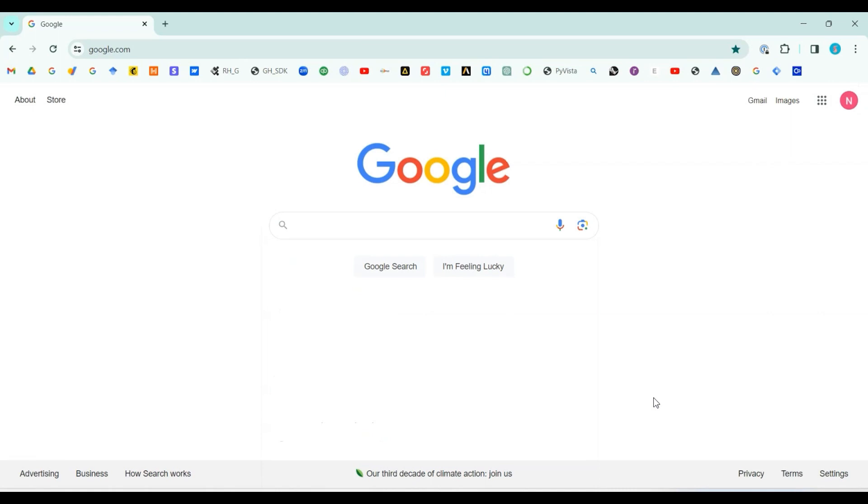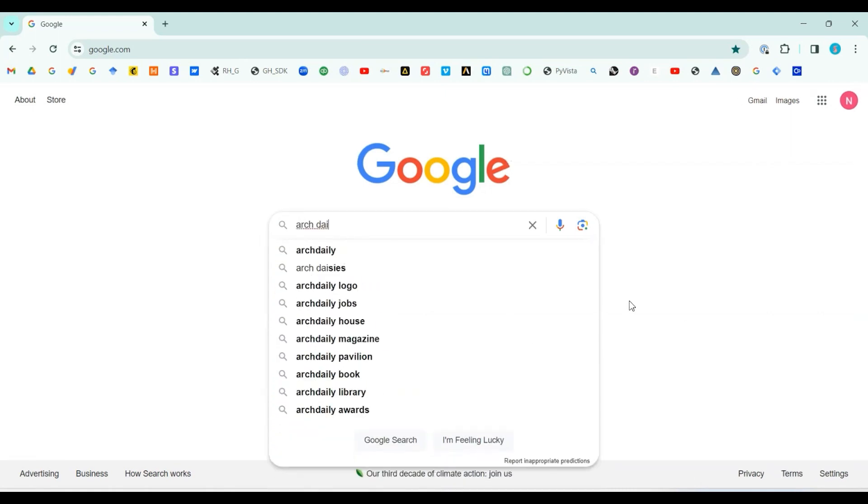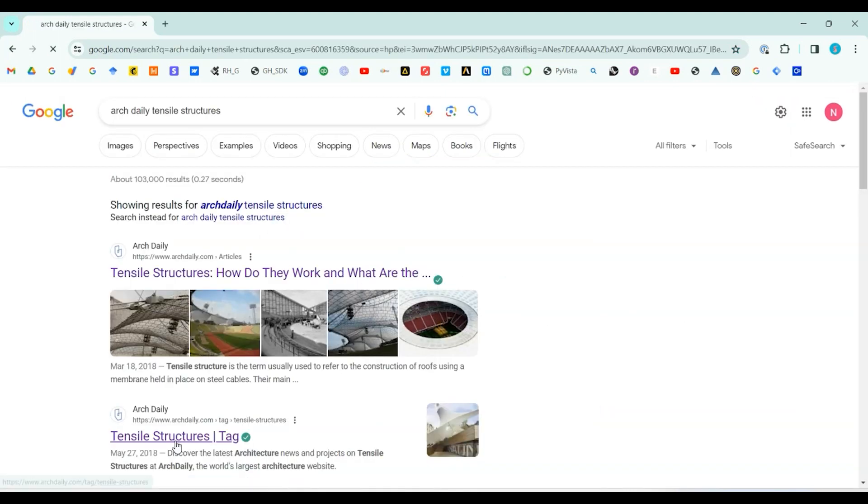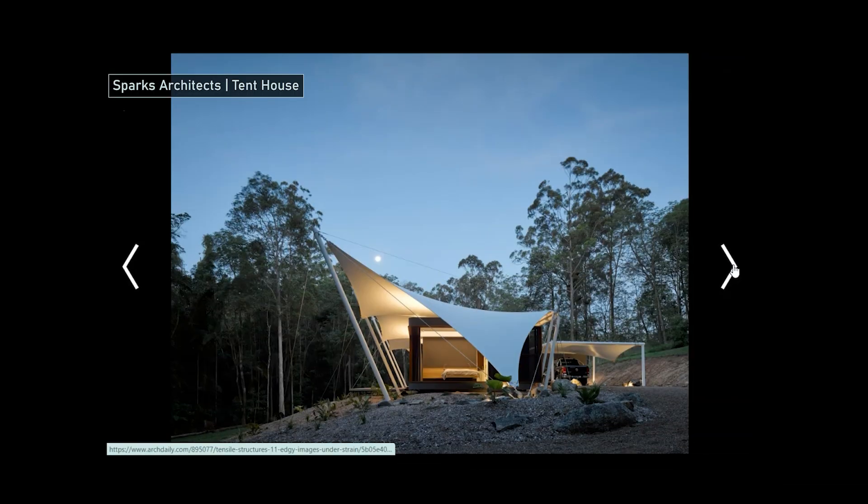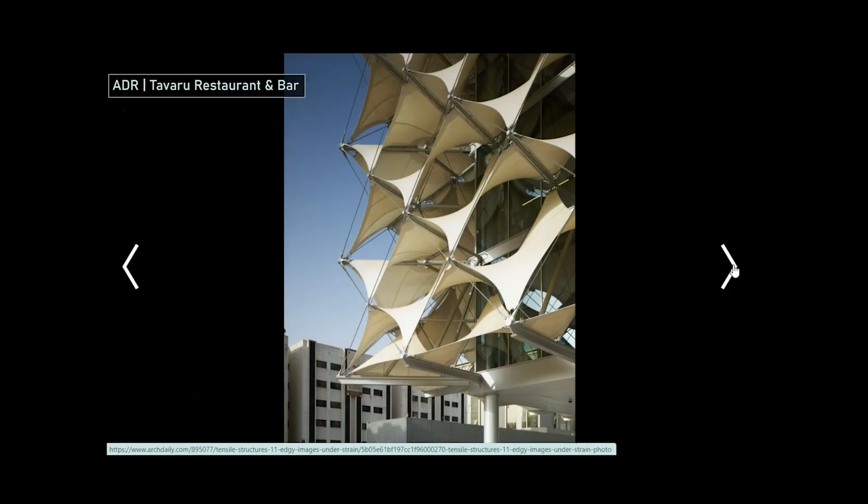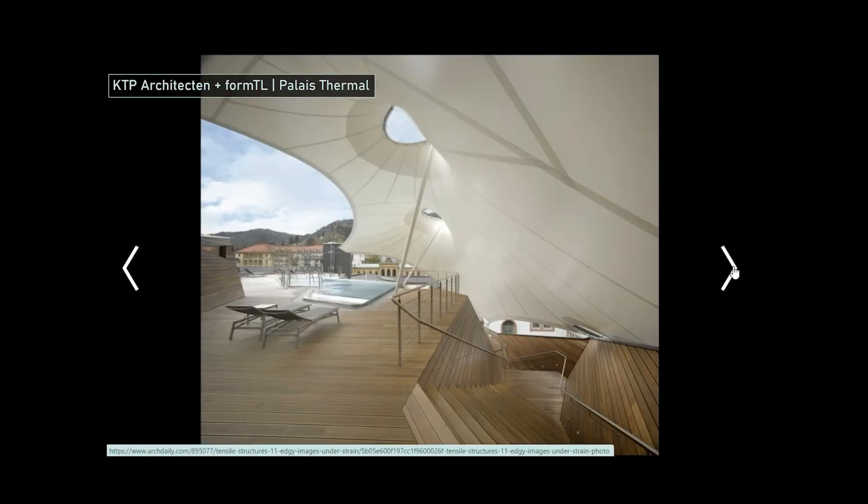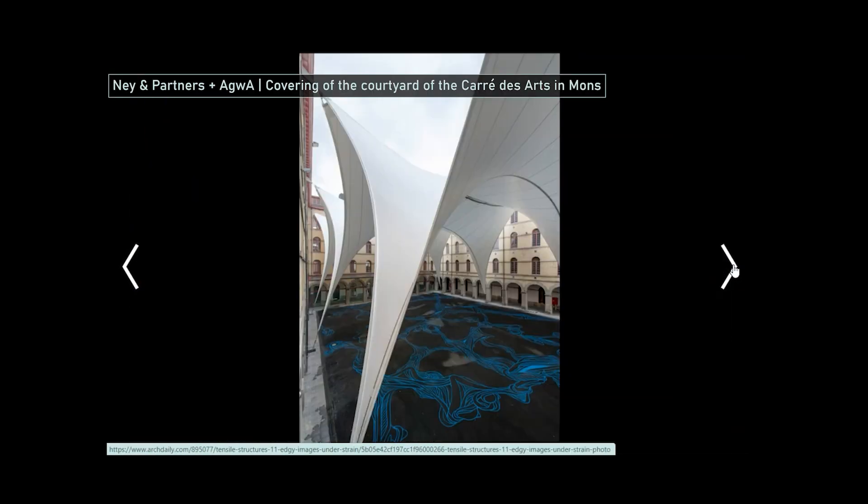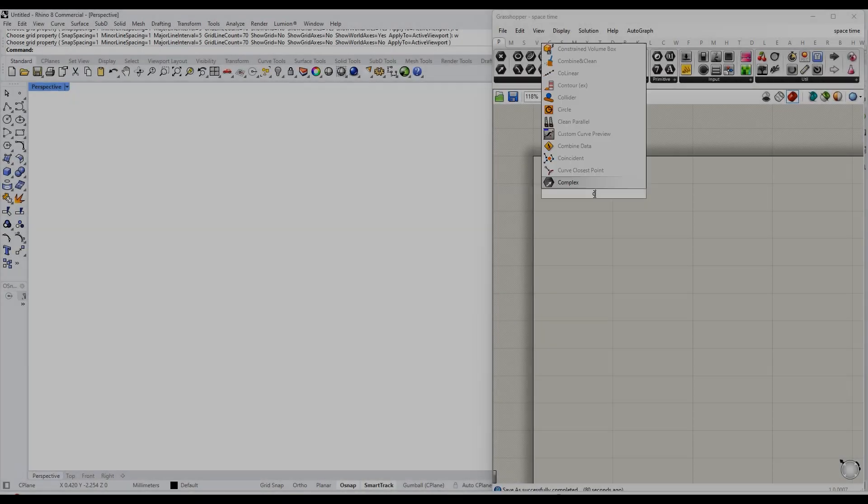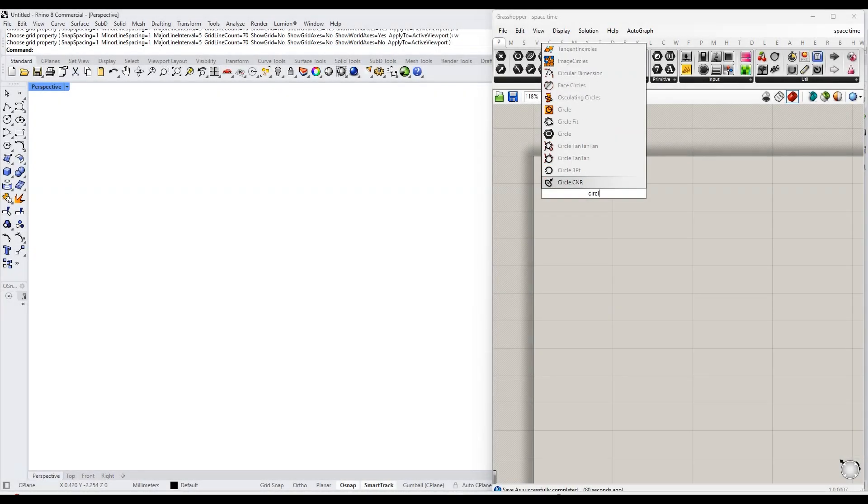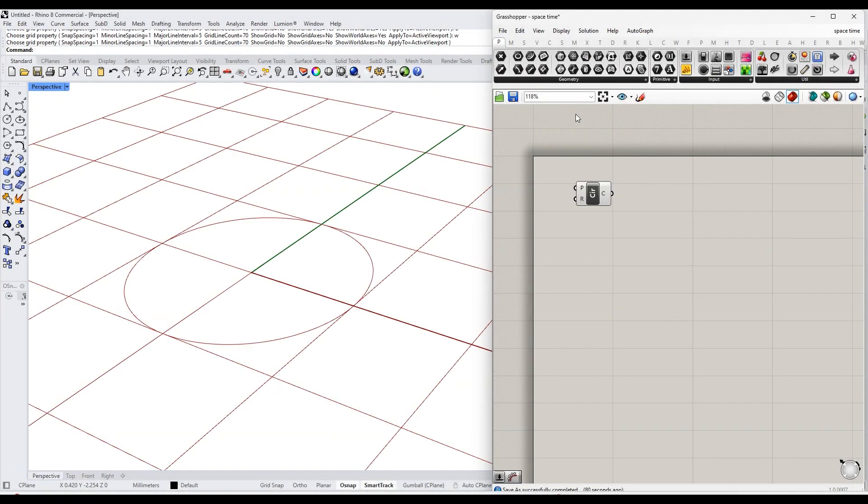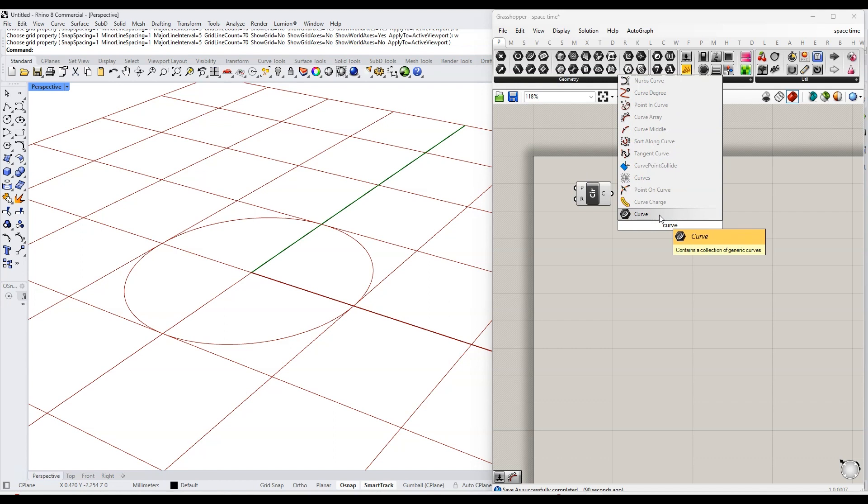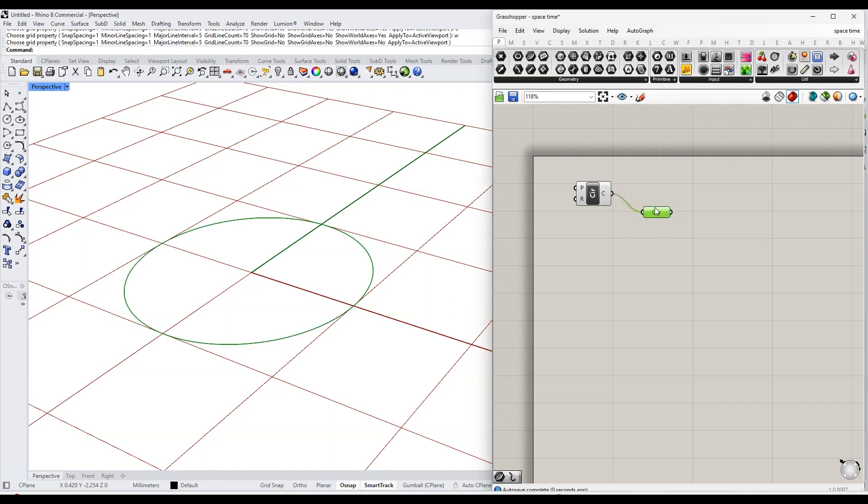Probably the most familiar minimal surfaces in architecture are in tensile structures. We'll look at these briefly a little bit later. For now though, let's just define what is a minimal surface.